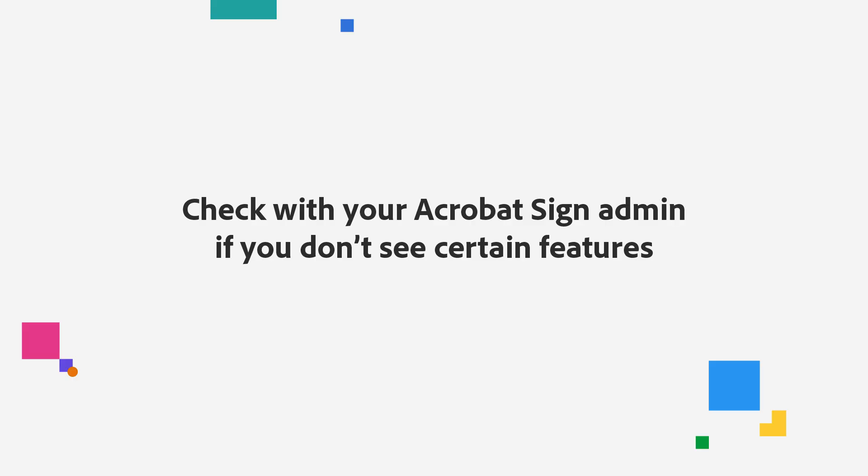As I show you these steps, I want to point out that if you don't see certain recipient, notification, template, or language options, please contact your Adobe Sign admin to enable these features.